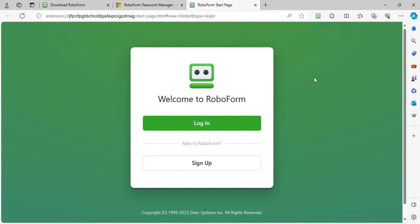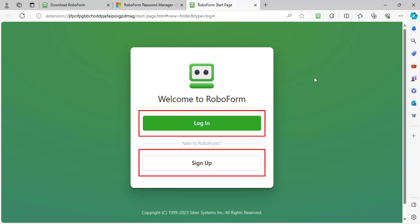After adding the extension, you will be brought to the RoboForm start page where you will see options to either log in to an existing RoboForm account or sign up for a new account. If you already have an account, choose the login option and enter your login credentials.